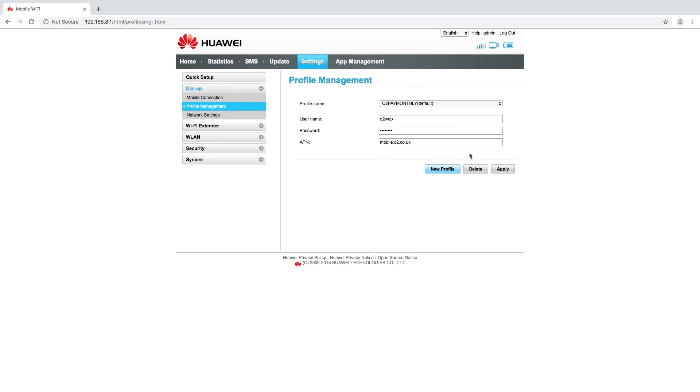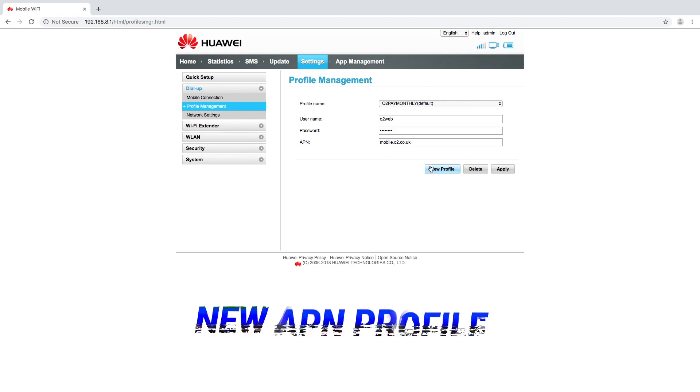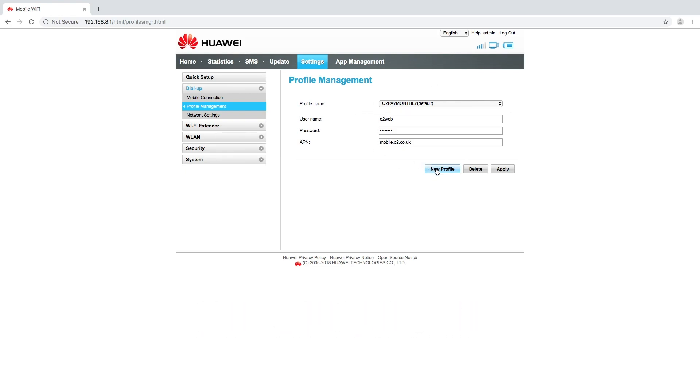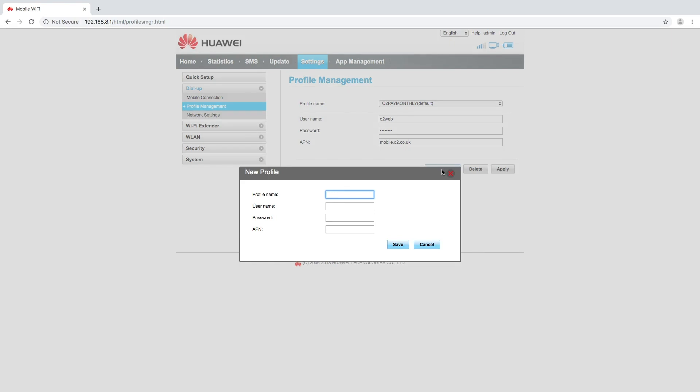If you are getting that notification where your connection has failed, direct yourself to this part of the menu and we are going to create a new profile and set the correct GiffGaff APN settings for the SIM card. So to do that I'm going to select new profile. In profile name for this particular SIM card it's going to be GiffGaff, username is going to be the same. The password I'm going to leave blank. It doesn't require a password in this instance and the APN is going to be giffgaff.com. I'm going to click save.